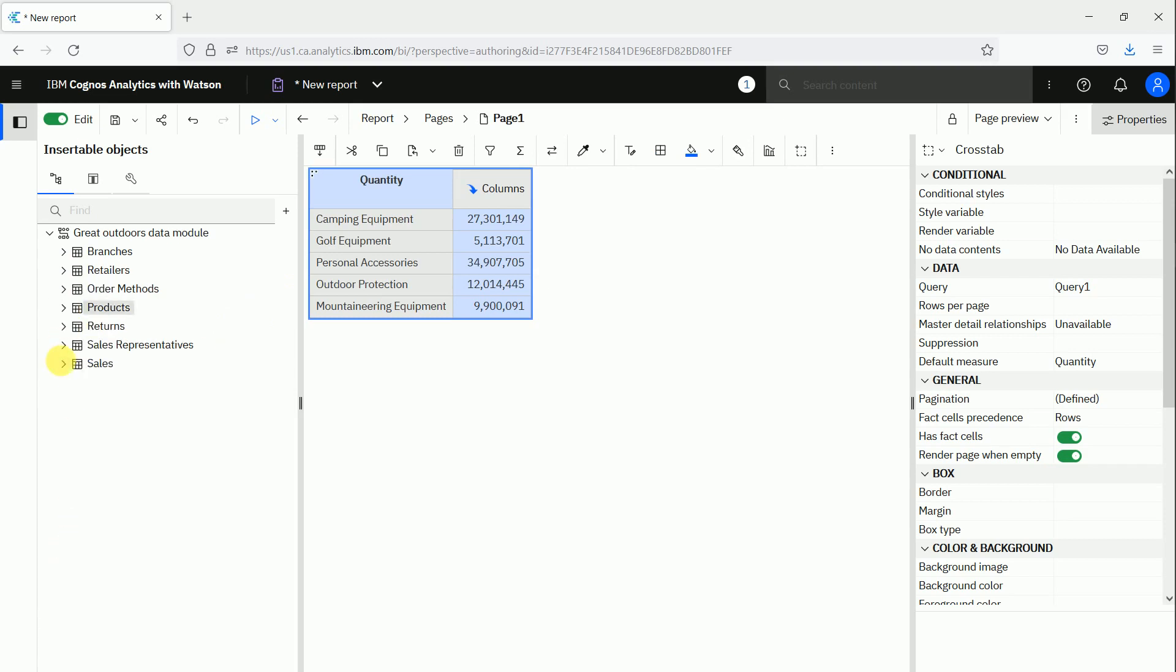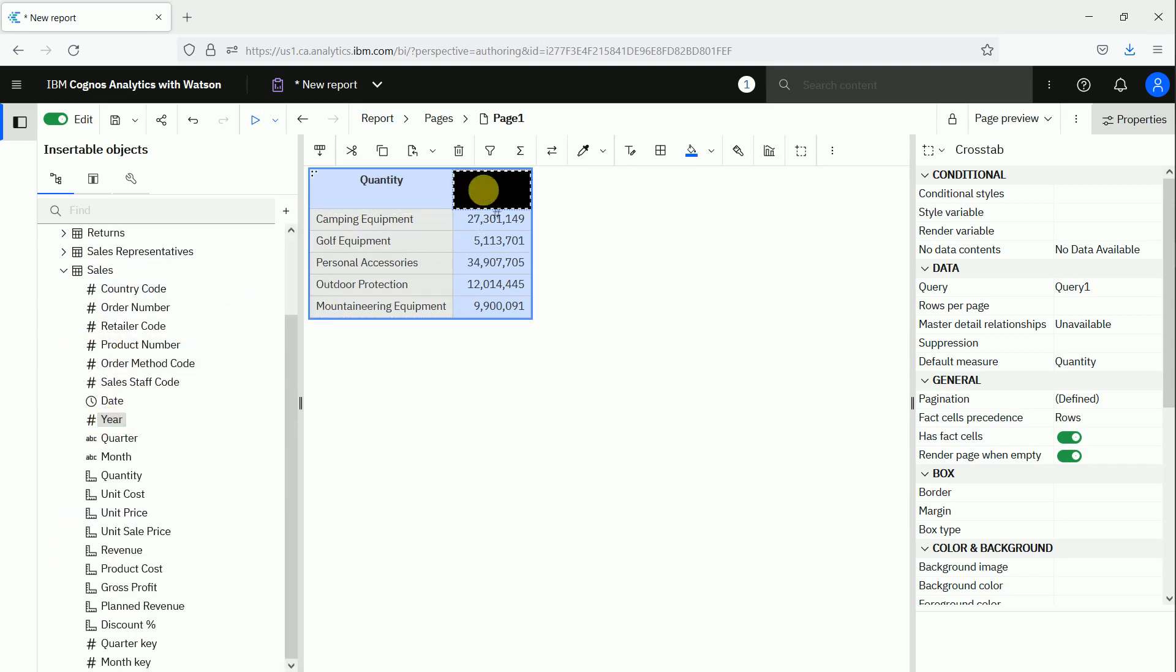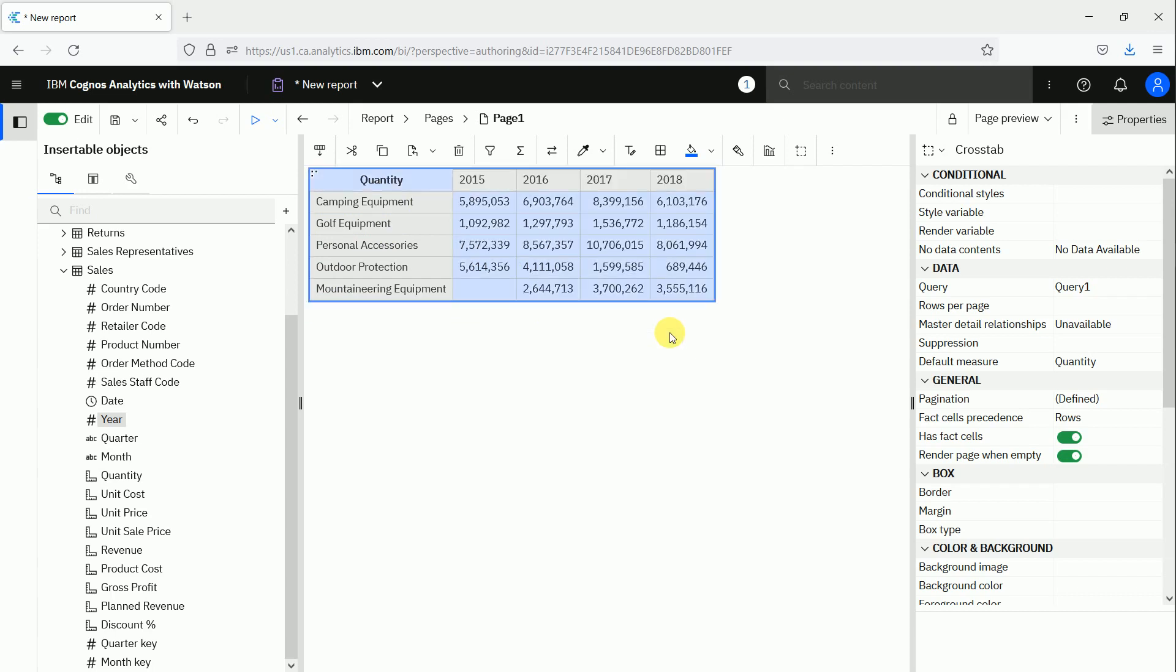all years in the columns. Now I want to filter only one year, so maybe 2017. Of course it's possible